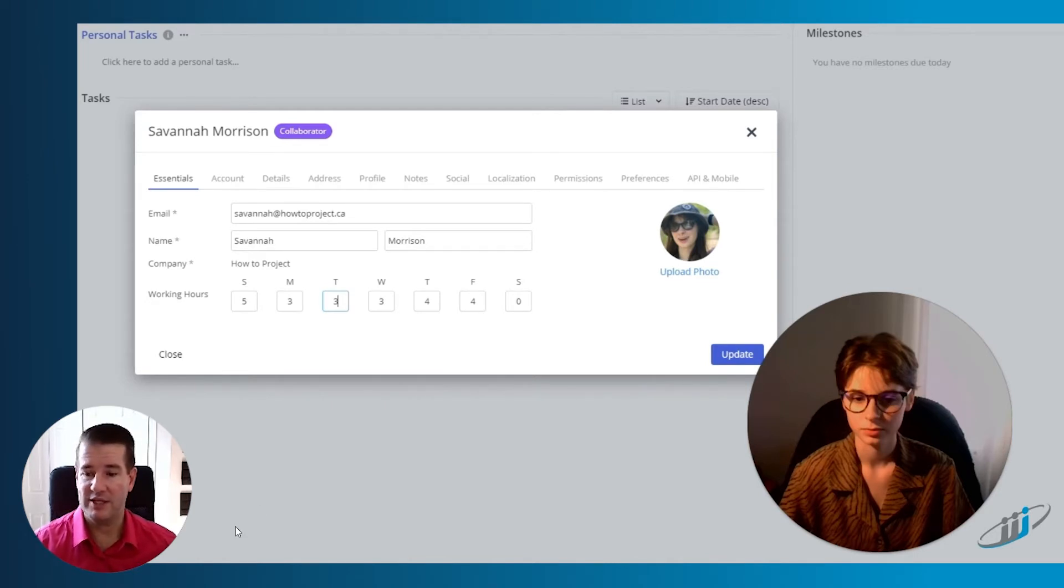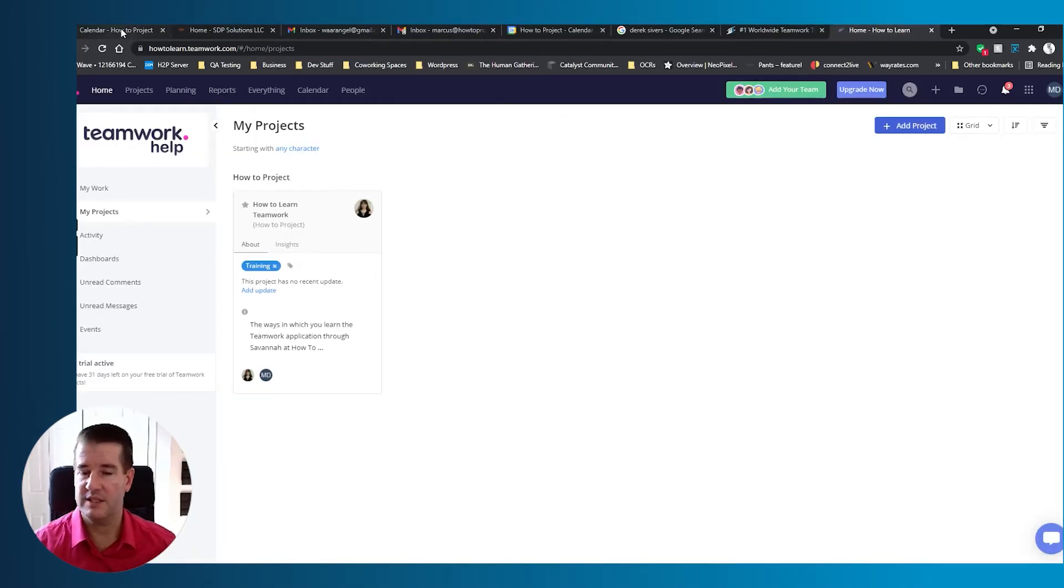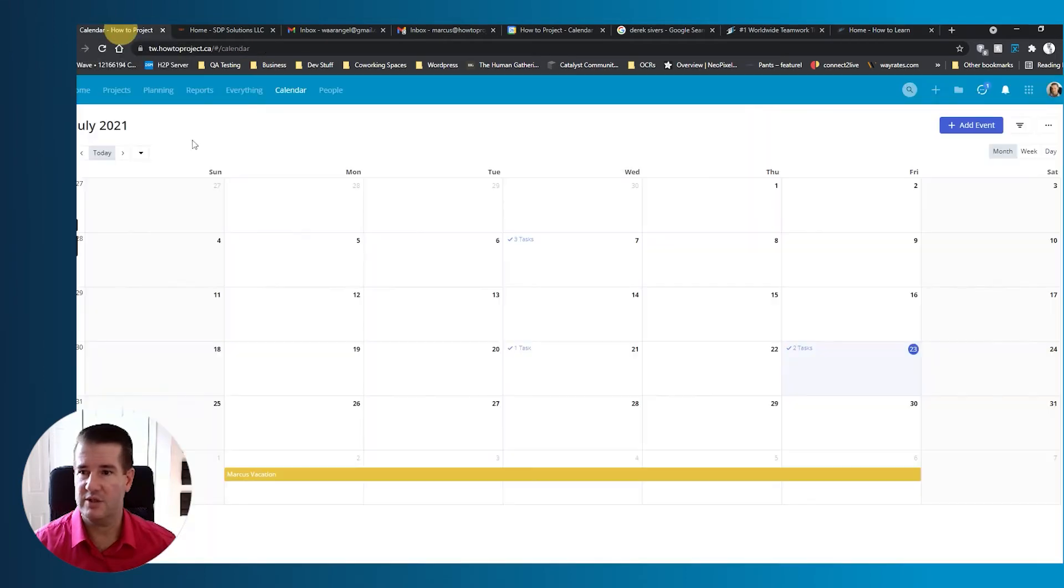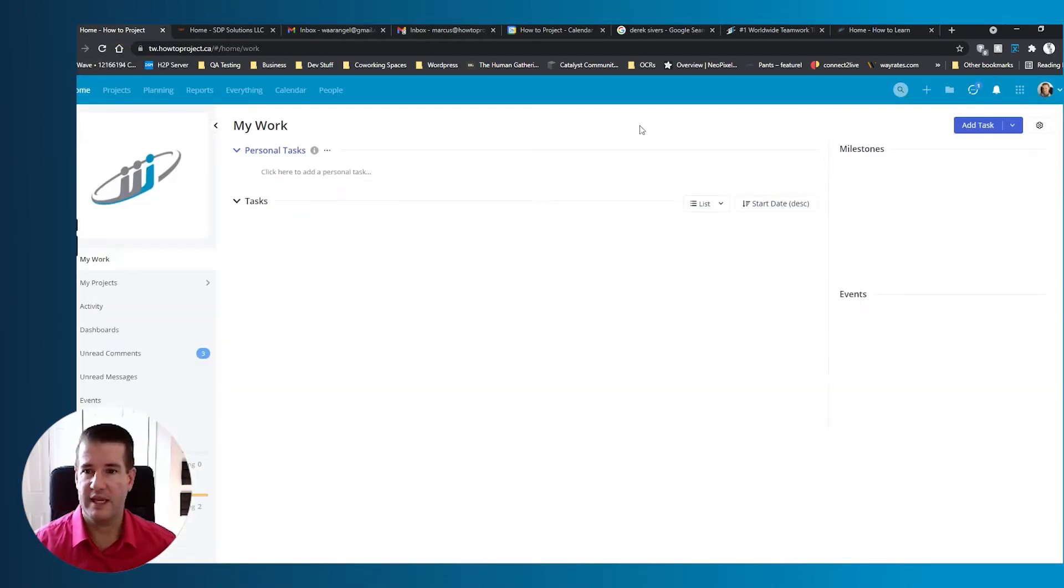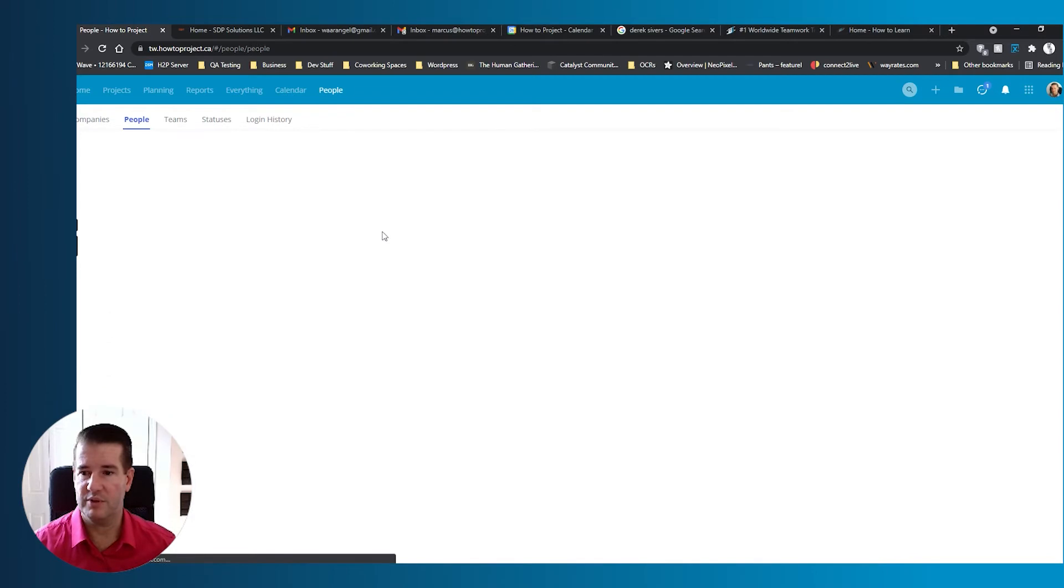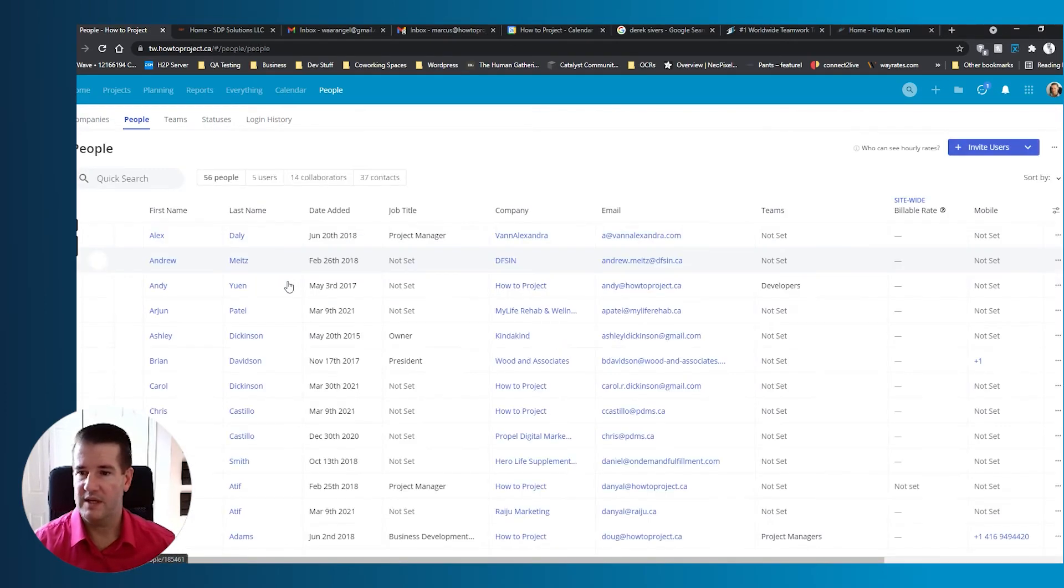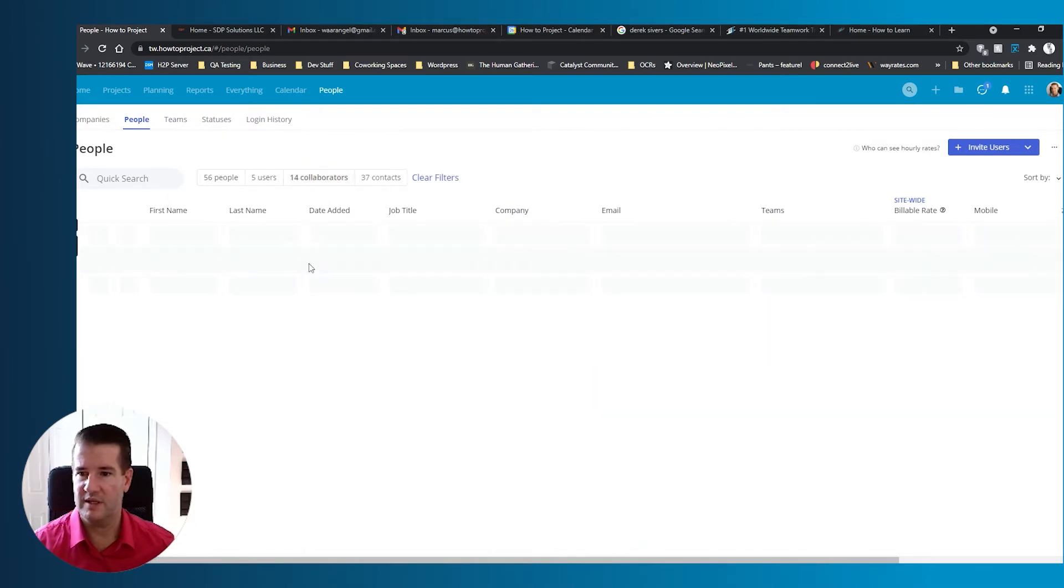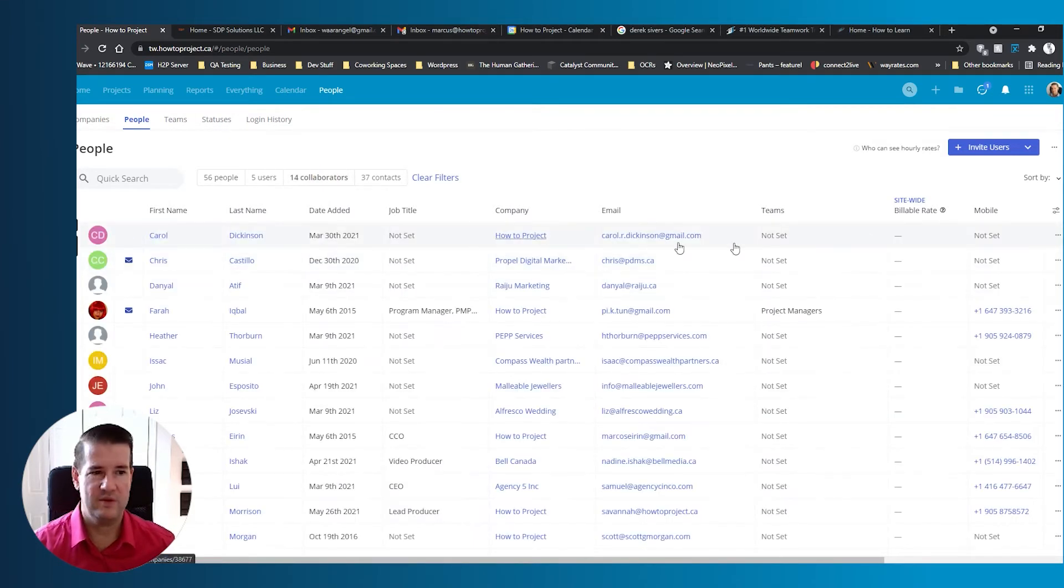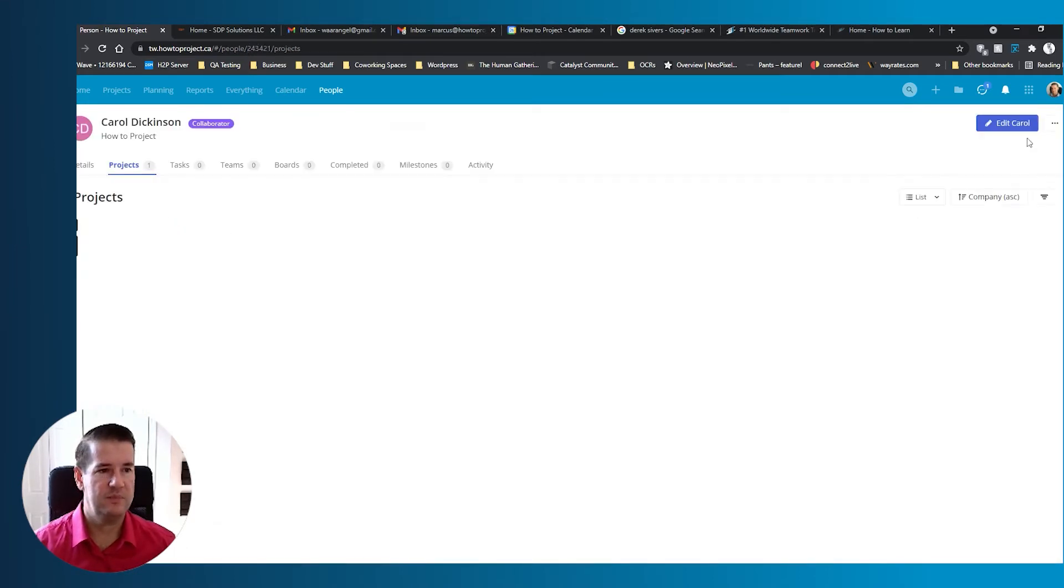The way we could actually double check that right now, let's go take a look. So we could go into one of our Teamwork accounts here. Let's actually go into this Teamwork account and see if we can't quickly find someone to impersonate that is not an administrator. Because if we can do that, then we can pretty quickly determine whether or not. Yeah, so let's go in here. We will impersonate Carol.